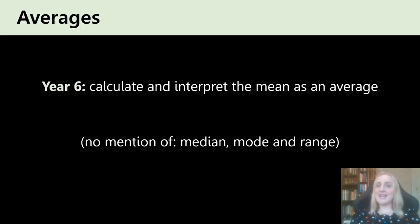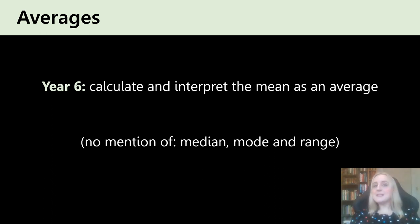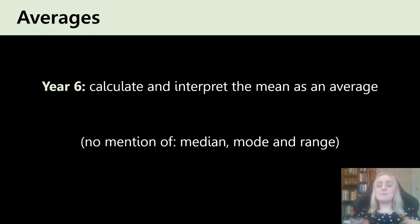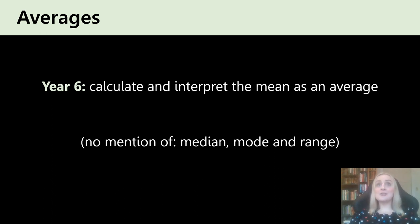Averages is something that has changed quite significantly. If you've been teaching maths for a long time, you might not realise that students don't do median and mode at primary school anymore. When they rewrote the curriculum, they removed median and mode, and mean is the only average remaining. It only comes up in Year 6, which means students aren't getting a huge amount of time to work on the mean and probably aren't getting much opportunity to do lots of reasoning questions like those lovely missing number problems. Median, mode and range don't come up at all on the primary curriculum.